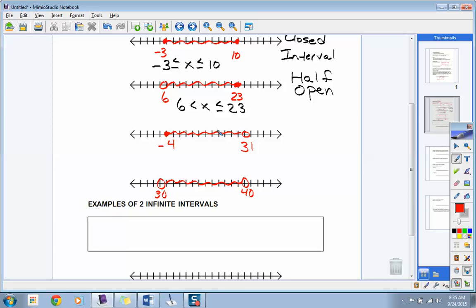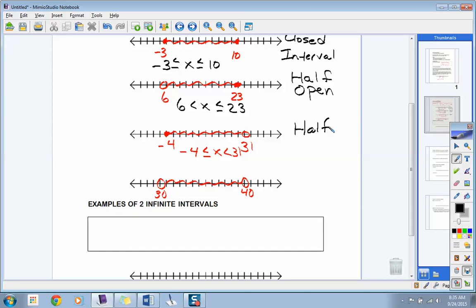The inequality would use less-than-or-equal-to. Good job. By the way, what kind of interval would this be? Half closed — or we'll keep it as half open. We'll be optimistic. This is also a half-open interval.